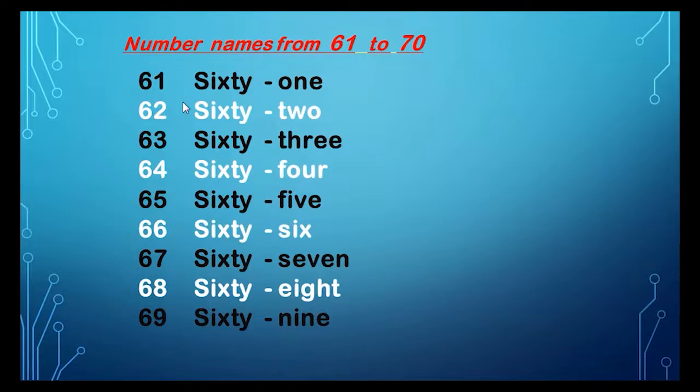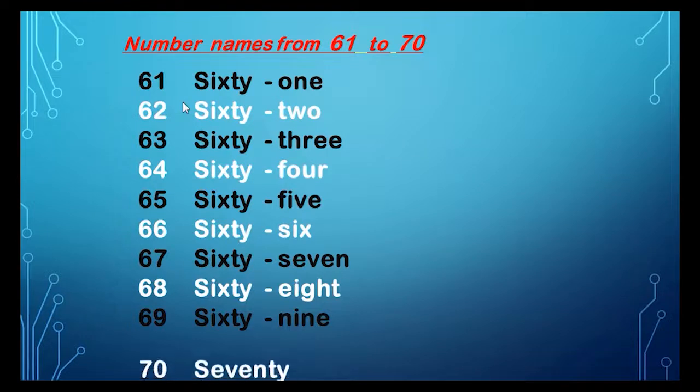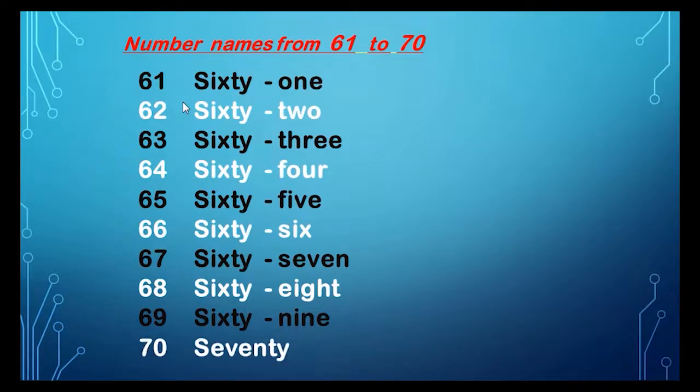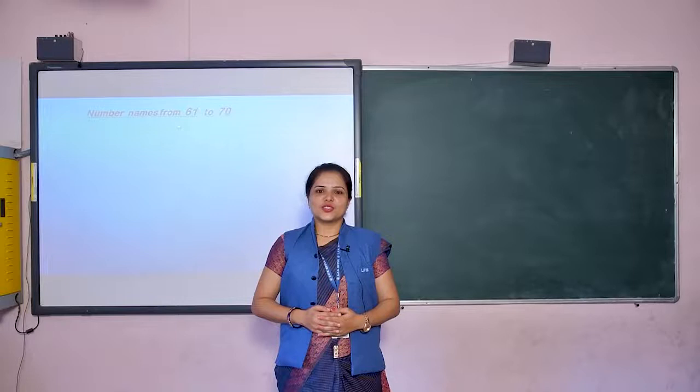Dear children, tell me what comes after 69? It comes 70, 70, and the spelling of 70 is S-E-V-E-N-T-Y, seventy.